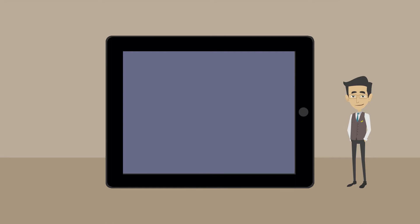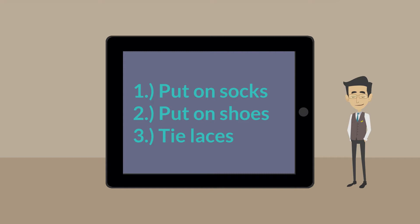The correct order is: 1. put on socks, 2. put on shoes, 3. tie laces.